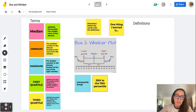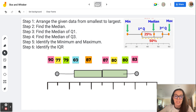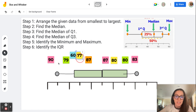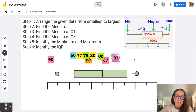I know that's a lot to make sense of, but hopefully once we start looking at how to do this, it'll make sense. The first step when doing a box and whisker plot is to arrange the given data from the smallest to the largest number. As you can see, this data is not organized, so I'm going to start organizing it. I like using Jamboard because I can move these pieces around — it's a bit more interactive.